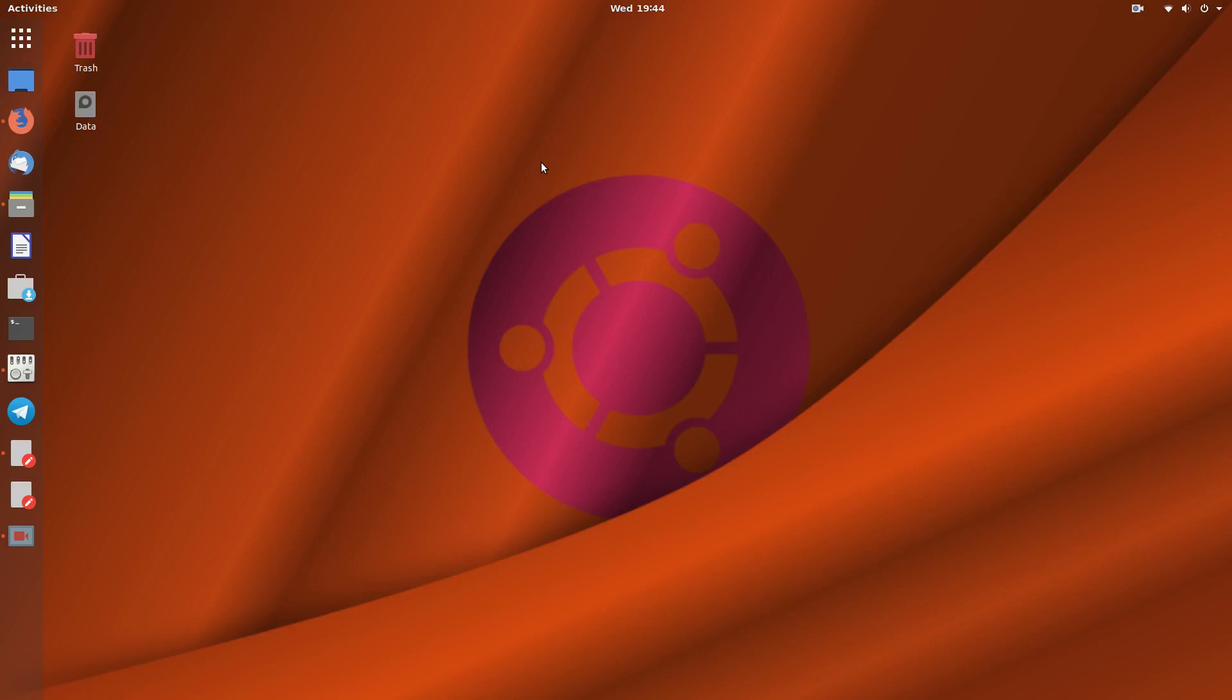G'day all, it's Colin from PCTLC and thanks for joining me. Today I'm going to add app image to the menu in Ubuntu GNOME 18.04.